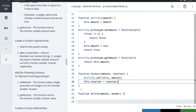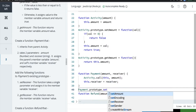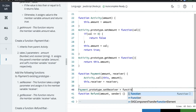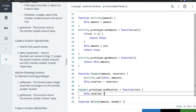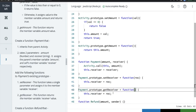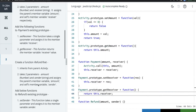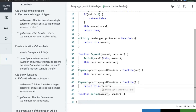On Payment.prototype we add setReceiver, which takes a single parameter and assigns this.receiver = receiver. We also add getReceiver, which returns this.receiver. Next we need to create a function Refund that takes two arguments — amount and sender — and assigns the parent member variable amount and the self-member variable sender.